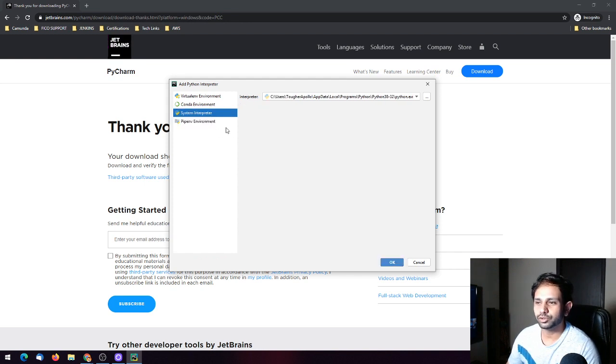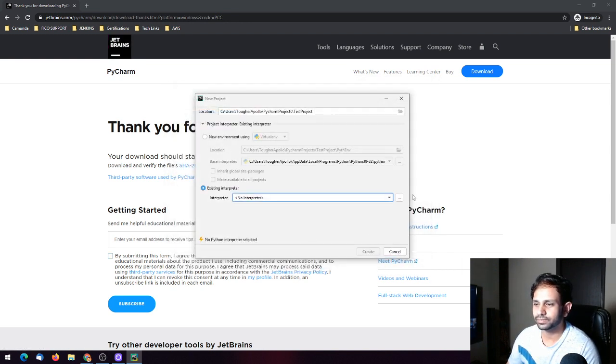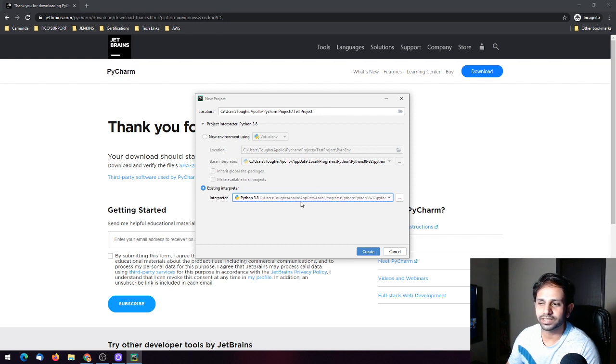If I choose the system interpreter, it will set the path to the existing interpreter — that is the system's interpreter.